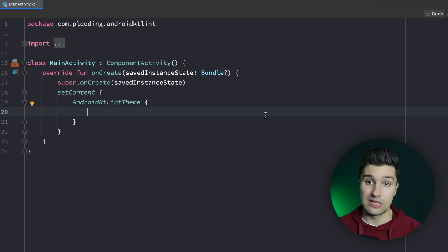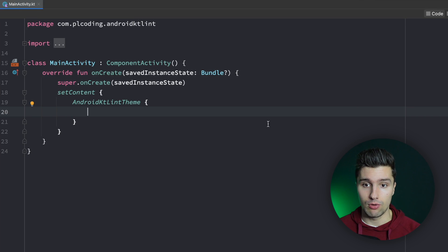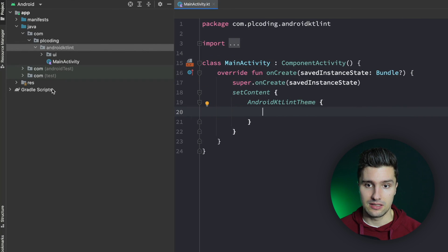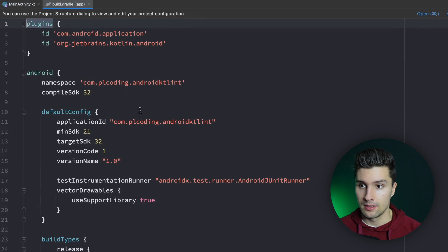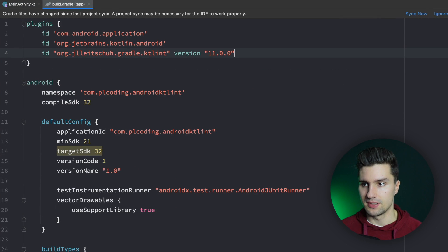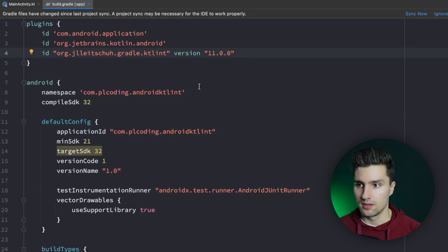Even if there are a ton of developers, KT Lint ensures the project has consistent coding guidelines and consistent formatting. So let's go through this step by step. I will first show you how to include the KT Lint plugin in your Gradle file. We go to build.gradle app and in the plugins block we add this line — the KT Lint Gradle plugin.